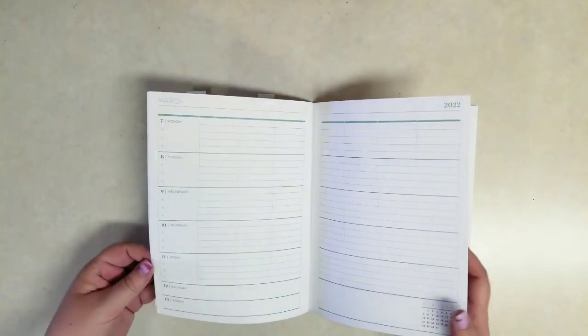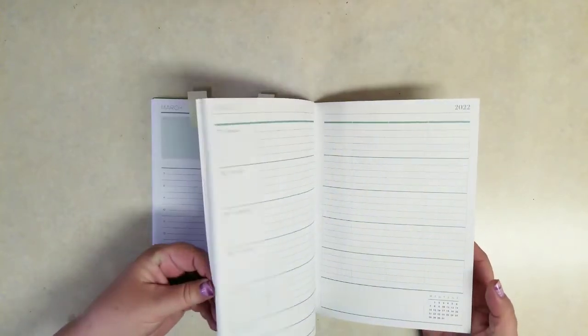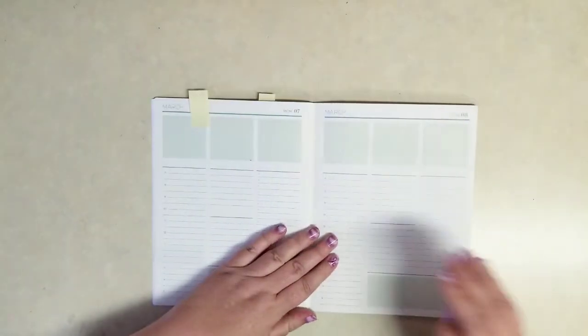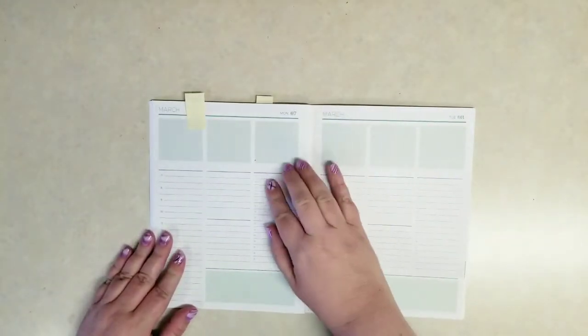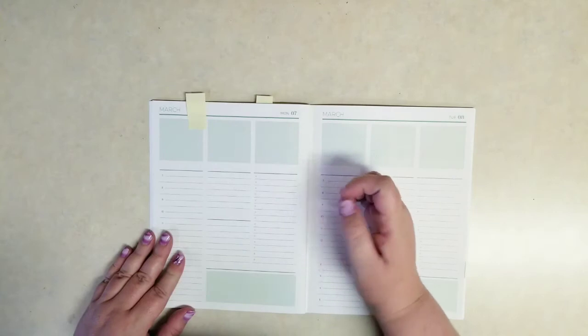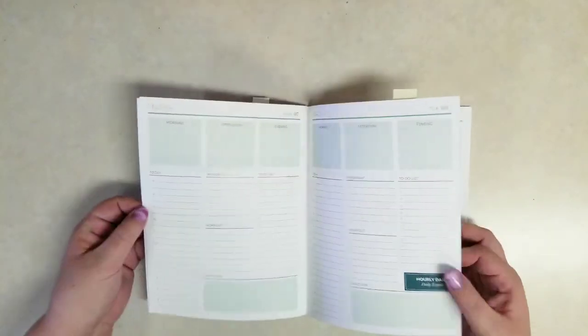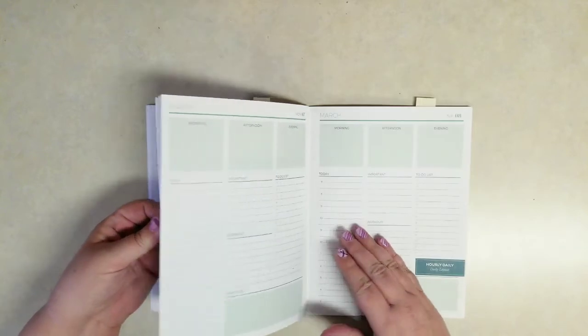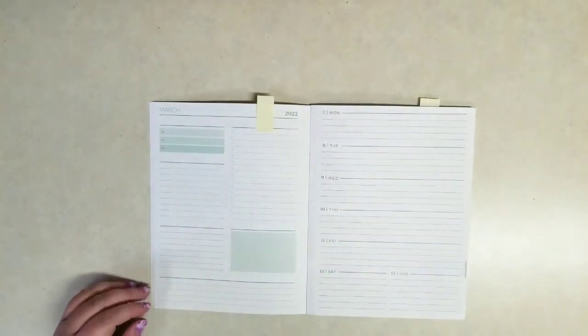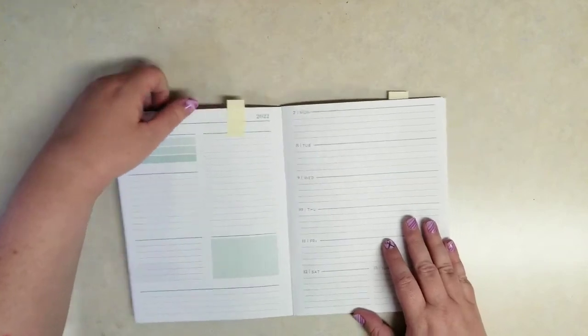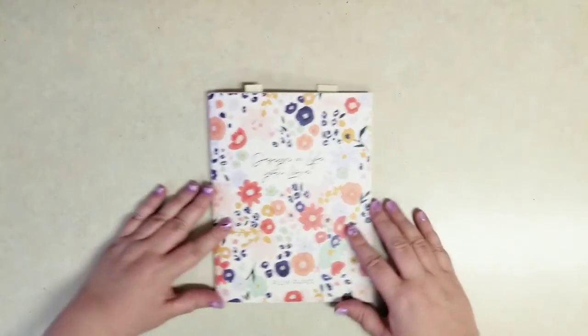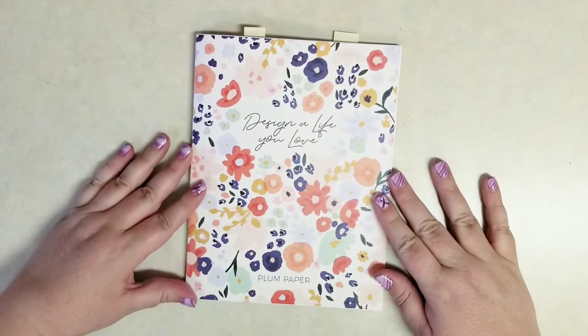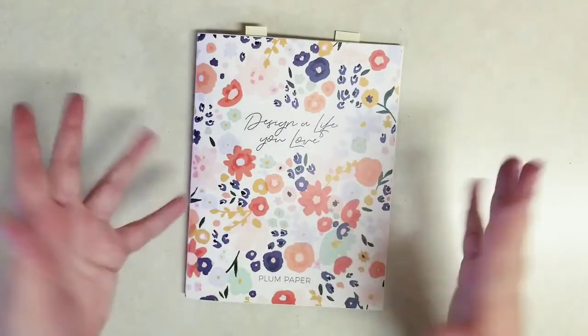Let me know what you guys think about me trying to fit my entire Frankenplanner into a Plum Paper layout. I do think that that hourly daily would have been the best bet. I do have Happy Planners until the end of the year, so I'm not going to waste money and not use those until the end of the year unless something really tempting came along. But let me know what you guys think in the comments down below. Click like if you like this video. Subscribe to see more. Thank you so much for watching. I love you guys and I'll see you next time. Bye.